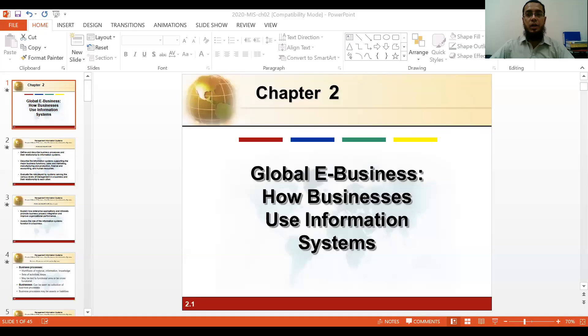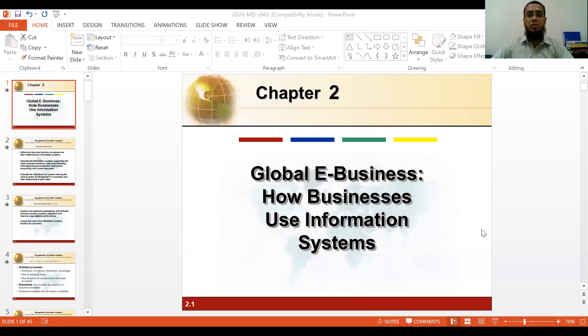Bismillahir Rahmanir Rahim. Today we are going to start chapter 2 of MIS. The book is already shared with you and you can find the PowerPoint online as well. I will also share it on the Google Classroom.